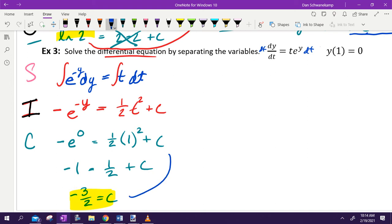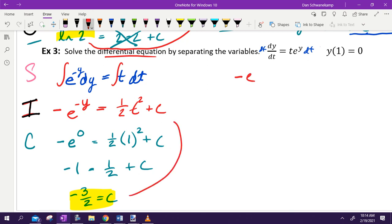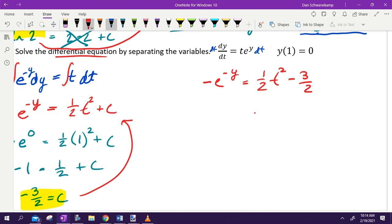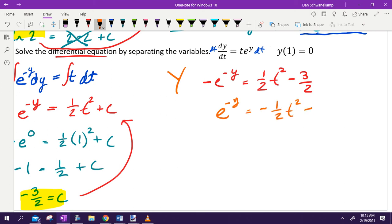Now solve for C. Plug in T equals 1 and Y equals 0: negative E to the 0 equals one-half(1 squared) plus C. E to the 0 is 1, so negative 1 equals one-half plus C. Subtracting one-half: C equals negative three-halves.